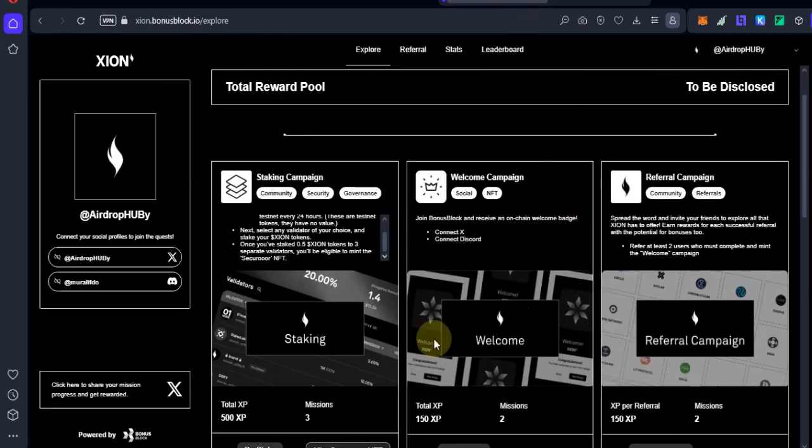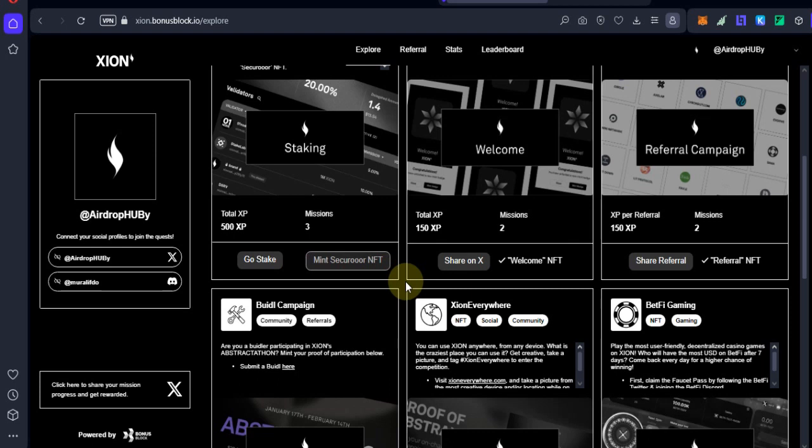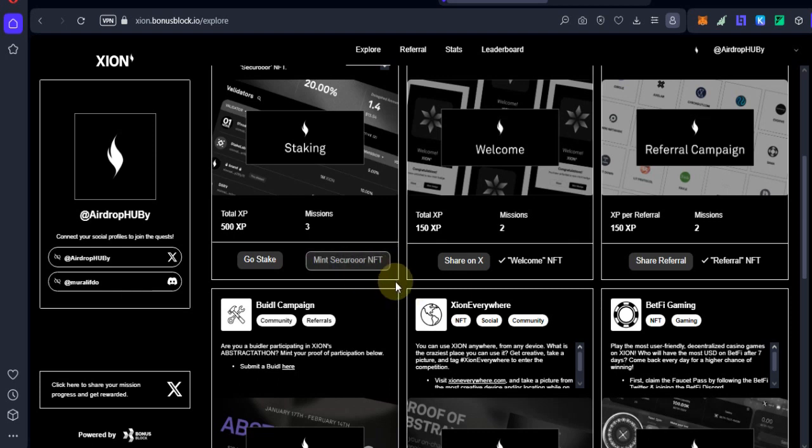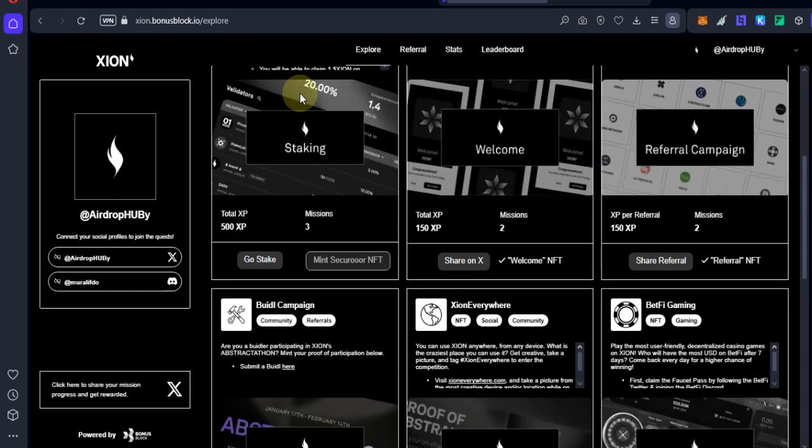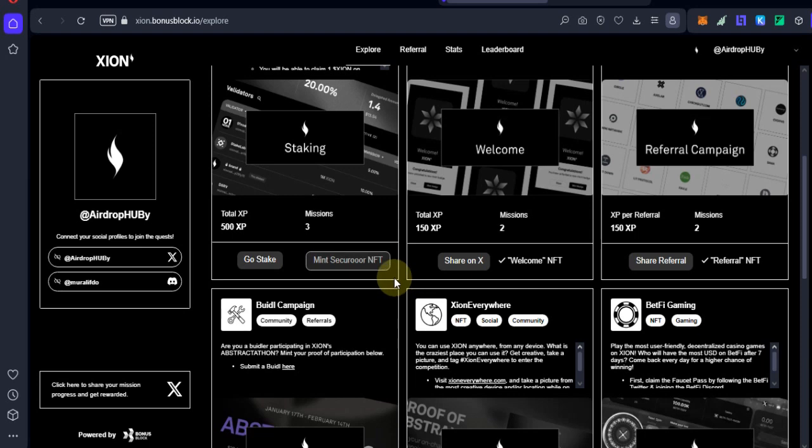The mint button will not be available as soon as the task is done. You need to wait a few minutes. After a few minutes, refresh the website. The mint button is still not available to me, guys. You need to wait a few minutes for the mint NFT button after completing the task.